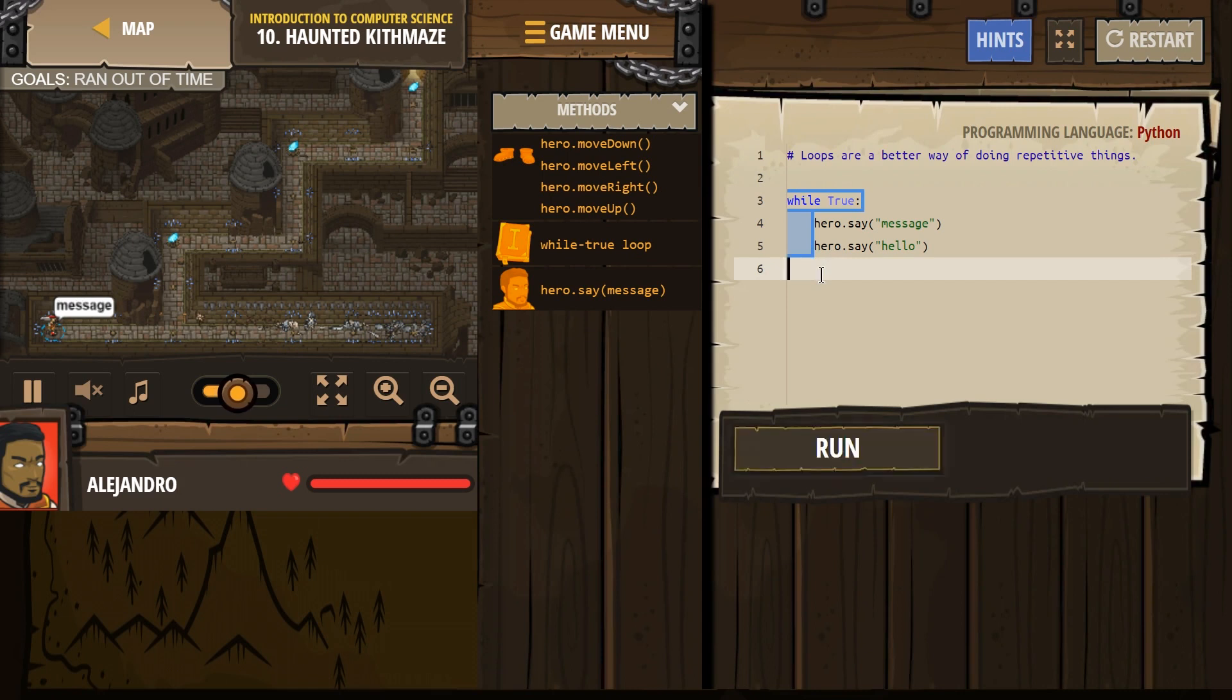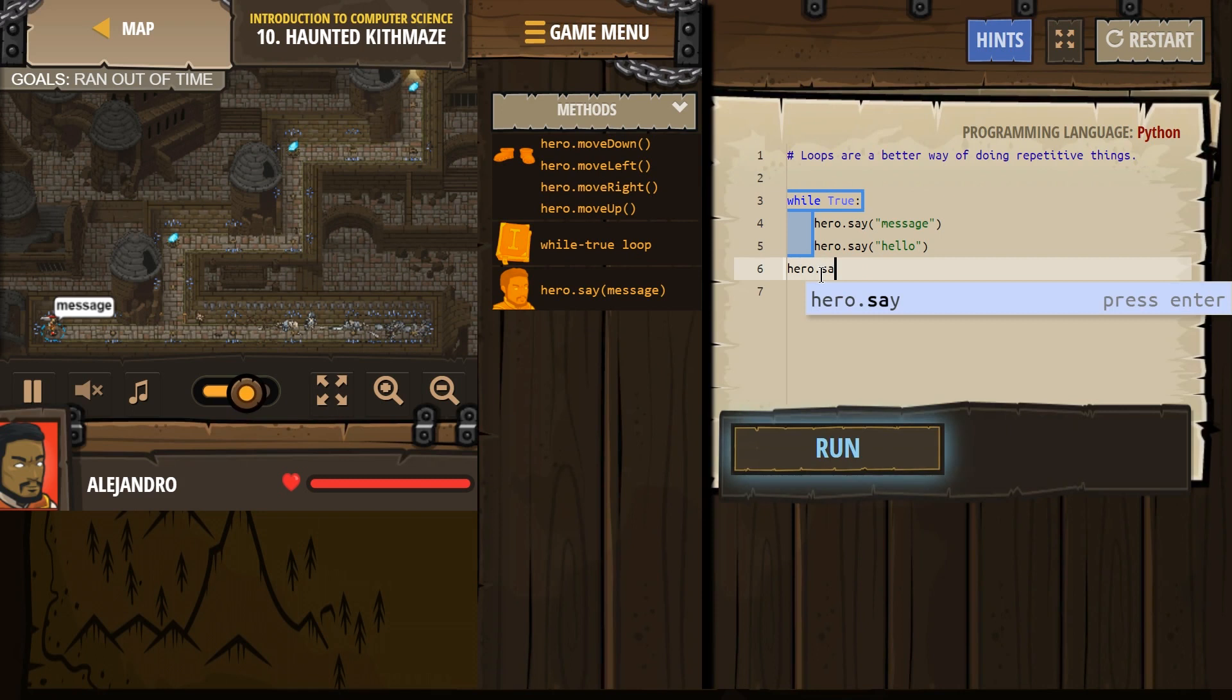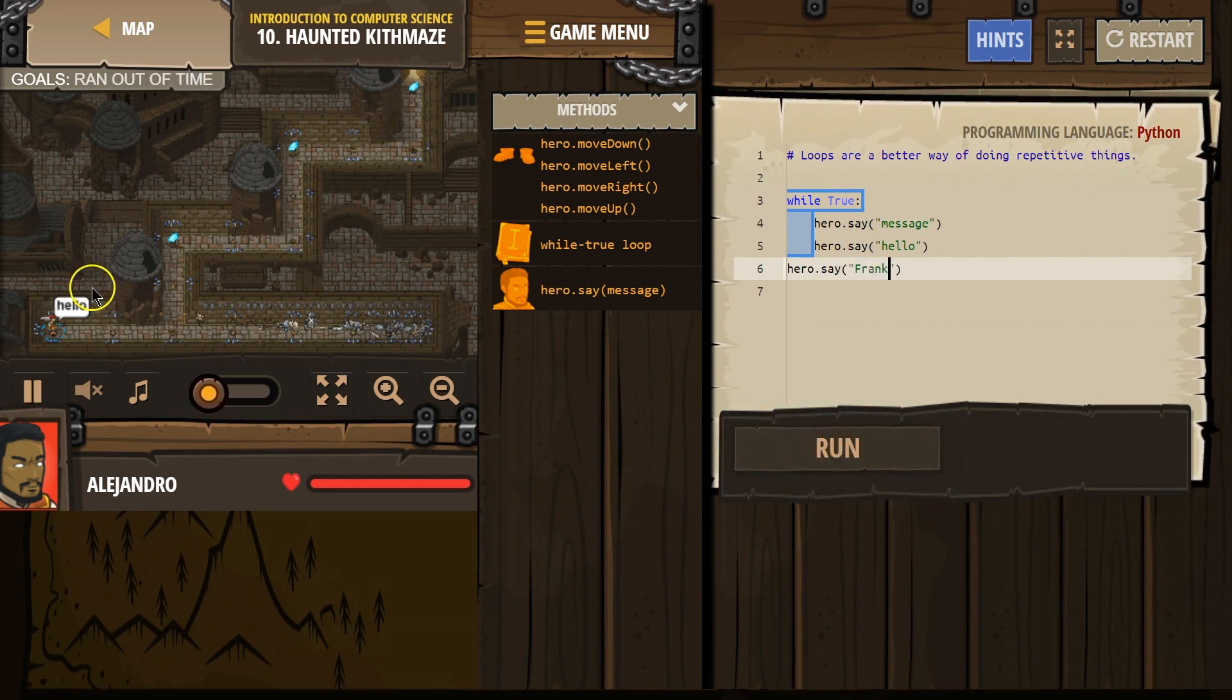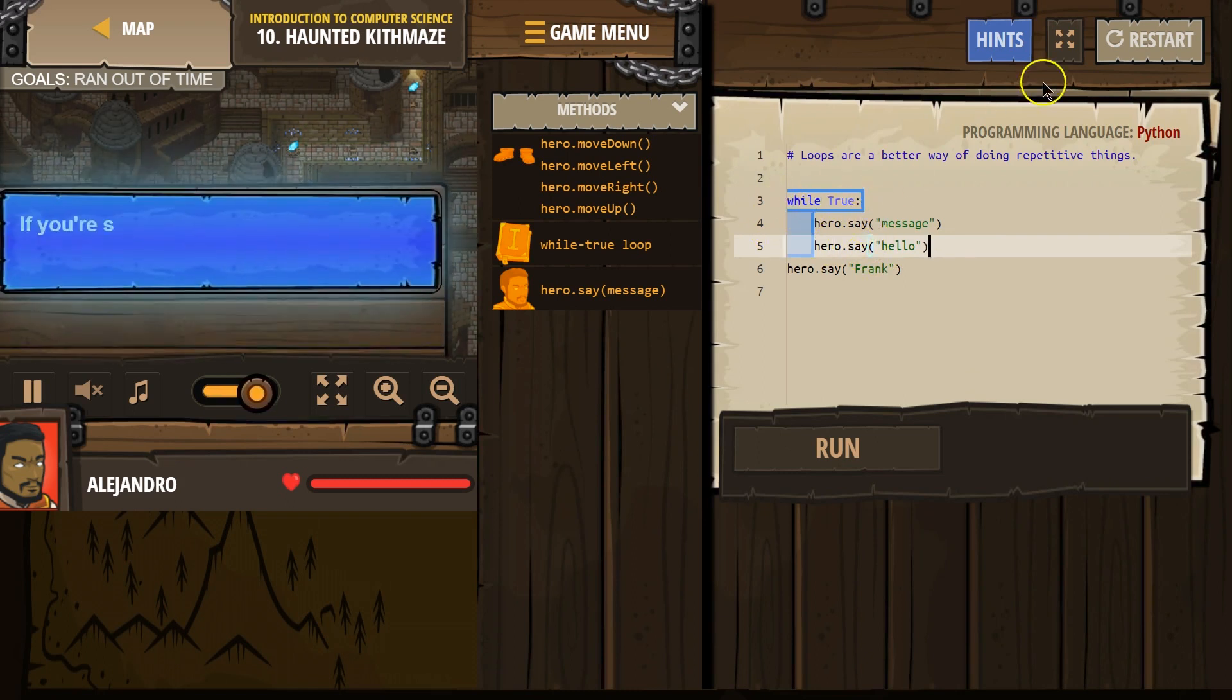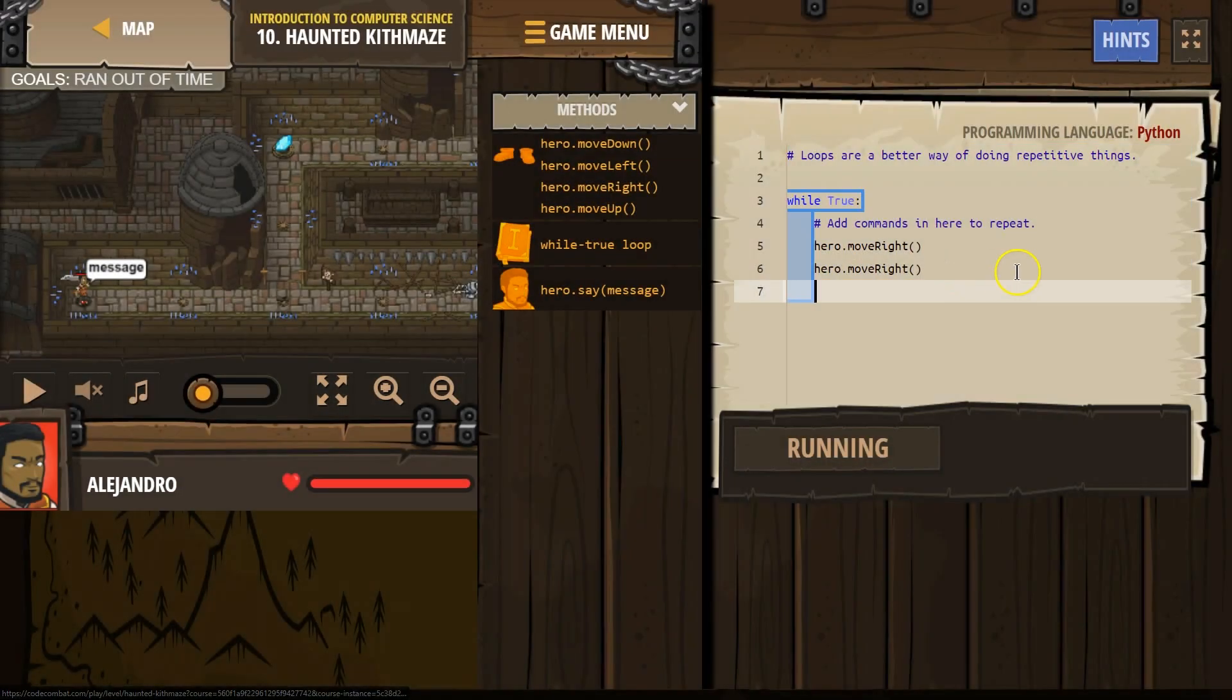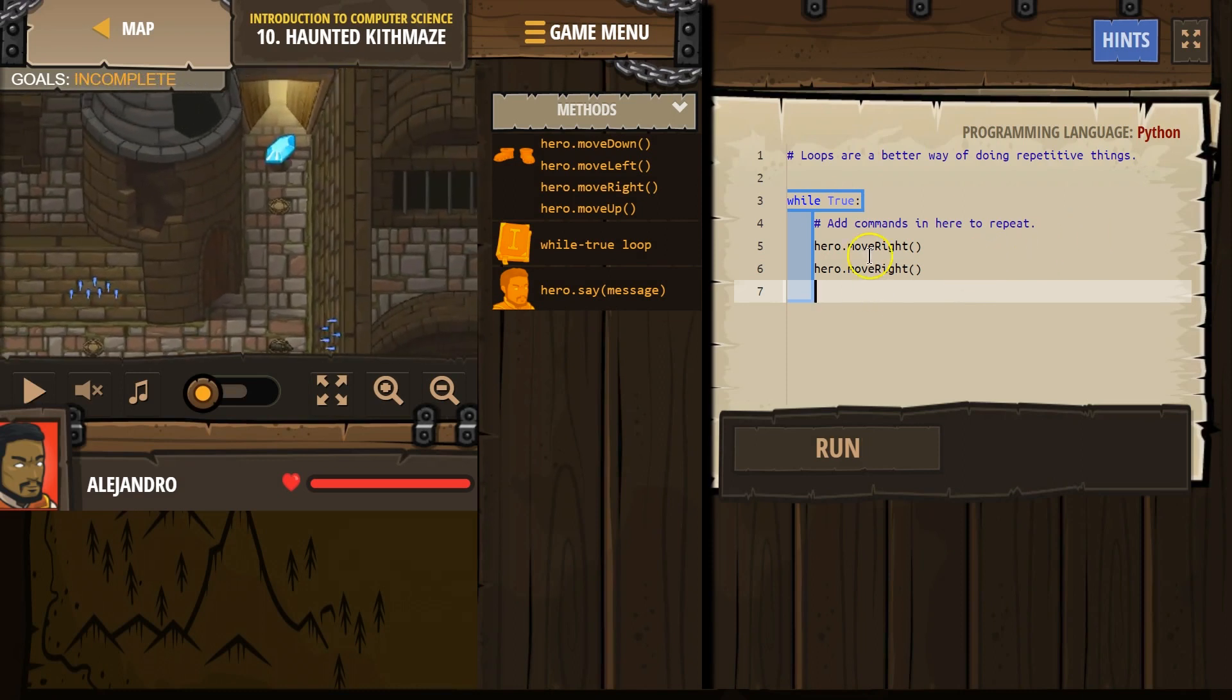How do I know when this ends? Well, let me here say hero dot say, Frank. Whatever. And hit run on this. Message. Hello. Message. Hello. Message. Hello. The code will never get to Frank, because it is stuck repeating this stuff. All right? Obviously, we don't want to say message hello on this one.